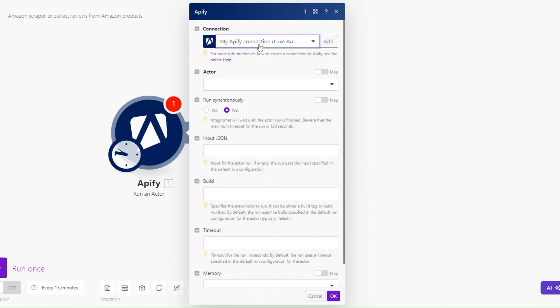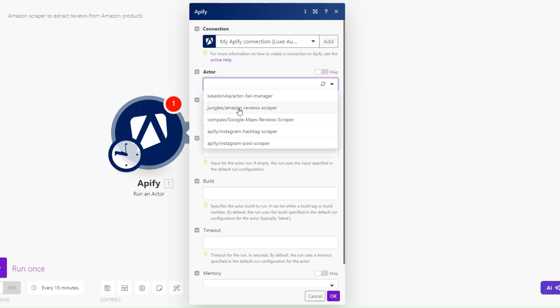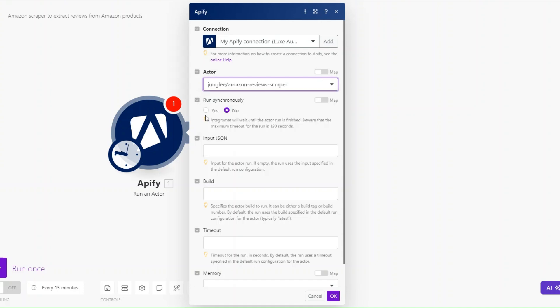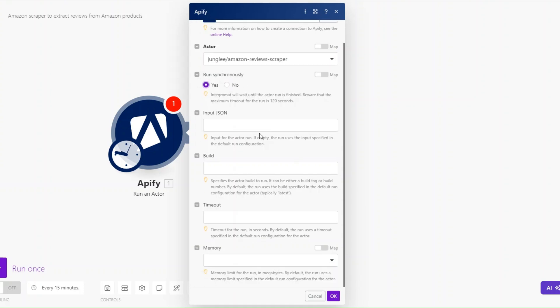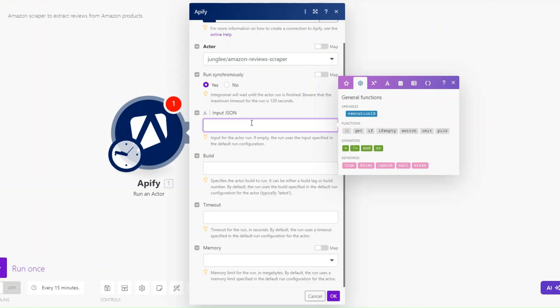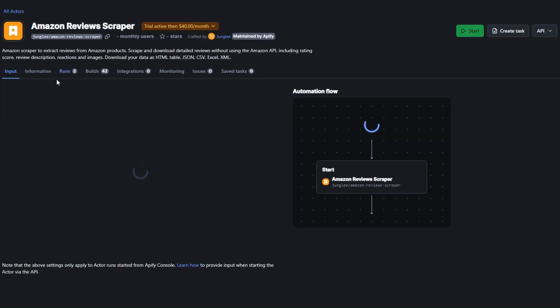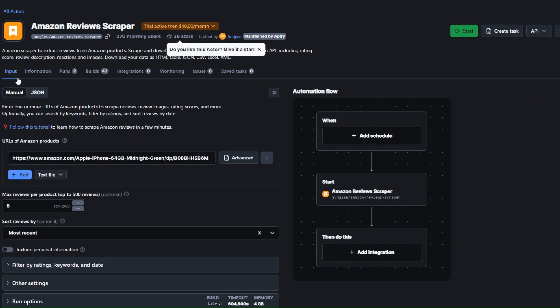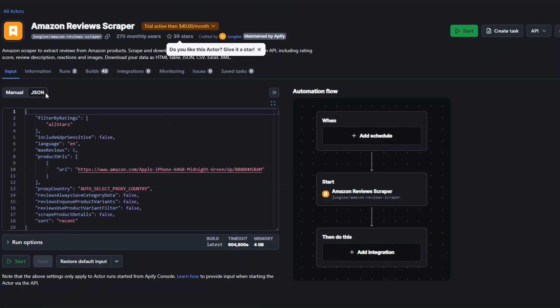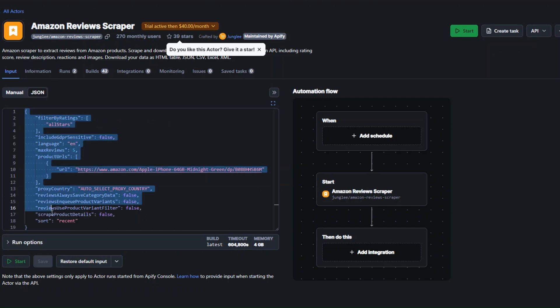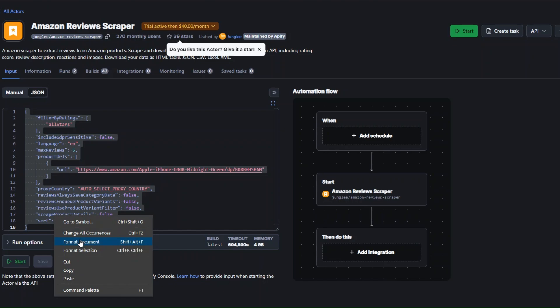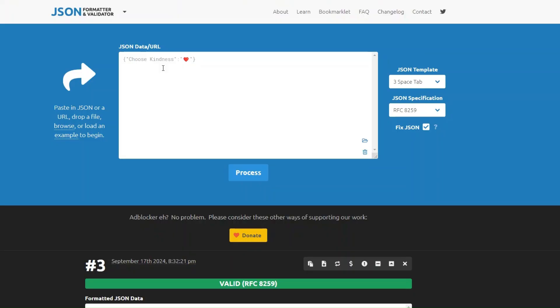Since I've already created a connection, I'll close and select my existing connection. For the actor I'll click on the Amazon Reviews actor, and set it to run synchronously. Then I'll need to import our JSON back to the tool — click on Actor, then where it says Input click on JSON.